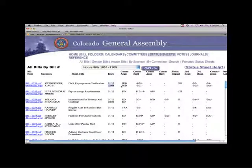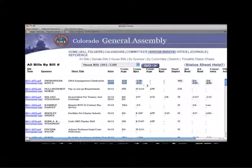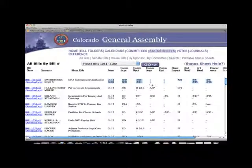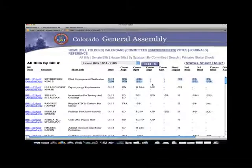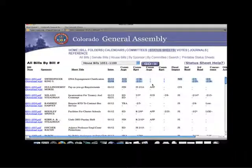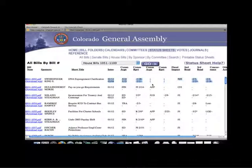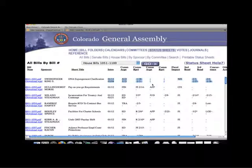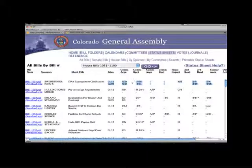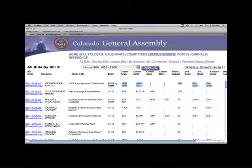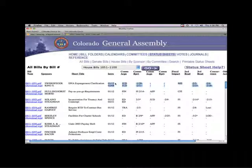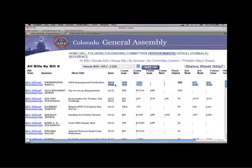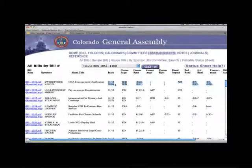Following that information, there are two lines in each column for each bill. The top line reflects the action taken in the chamber the bill was introduced in, and the second line reflects the actions of the other chamber. So for House bills, House actions are on the top line and Senate actions are on the second.